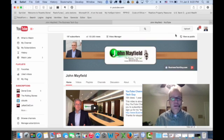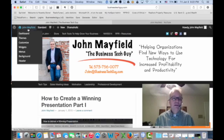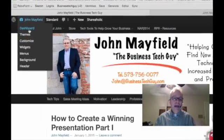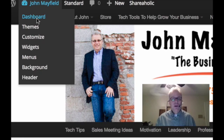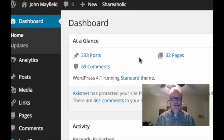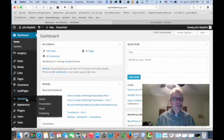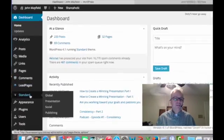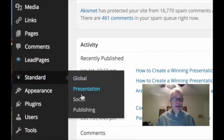Here's a cool little tip I want to show you. Back at my website, I'm going to go down to the dashboard, and I'm going to go into the social sharing icon button and make just a quick little change. I'll go down to Standard and then Social.